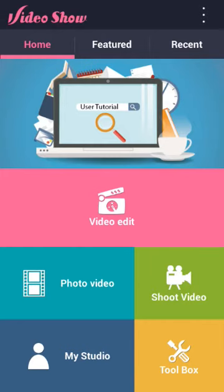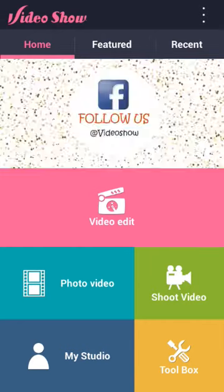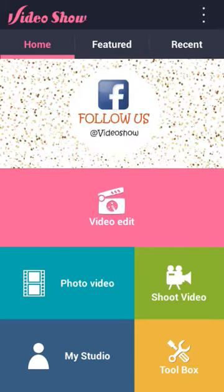This video editor is called Video Show. The reason why I really like this editor is because it doesn't restrict you with the stuff that you can do.